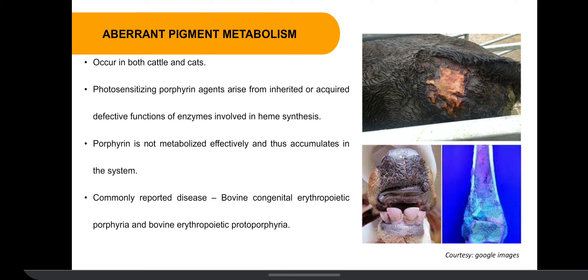Type 2 photosensitivity is caused by aberrant pigment metabolism. Generally every pigment is metabolized, but the pigment porphyrin is not metabolized effectively due to defective function of enzymes involved in heme synthesis, and thus accumulates in the system. Such type of photosensitivity is noted in bovine congenital erythropoietic porphyria, also known as pink tooth condition.